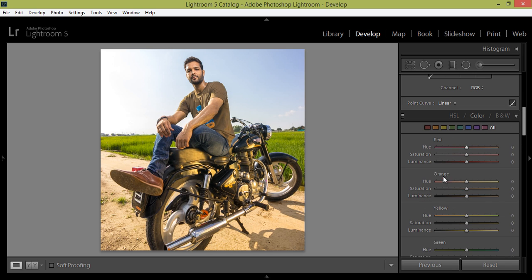Then in orange, I want to boost the luminance of orange so that we can get more light on the face.